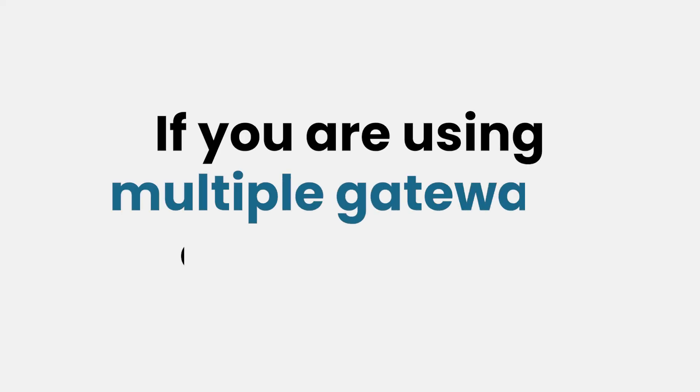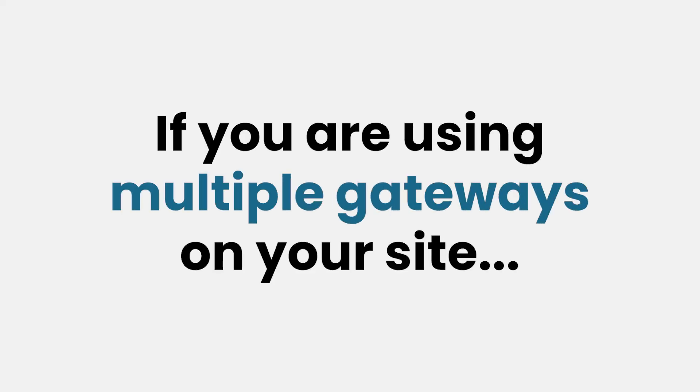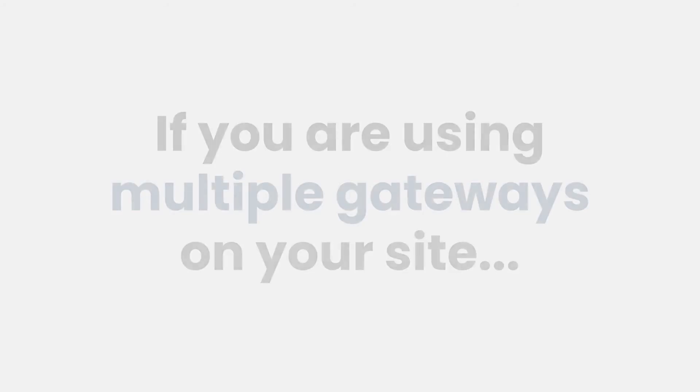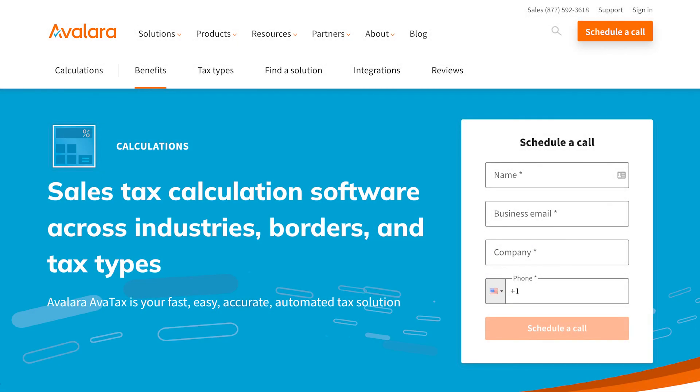If you are using multiple gateway options on your site, you may want to look into a third-party tax solution like AvaTax.